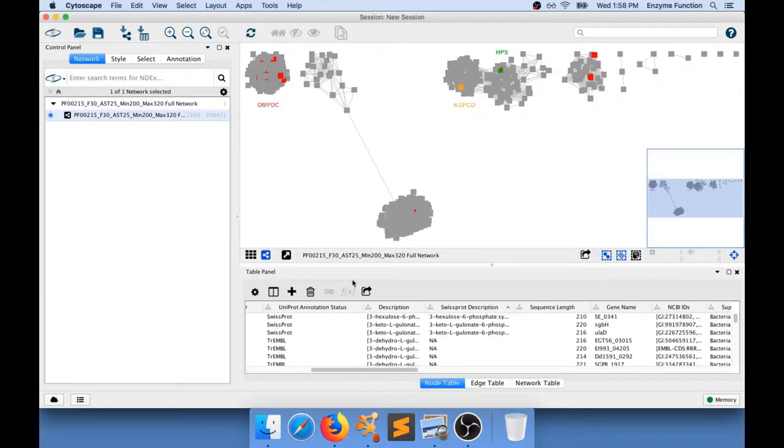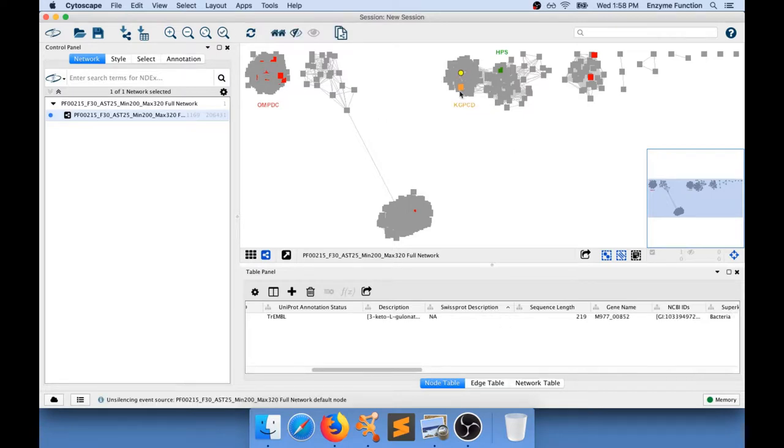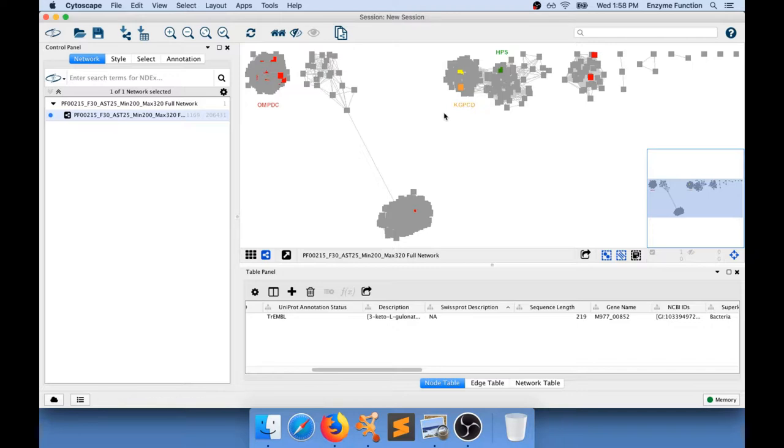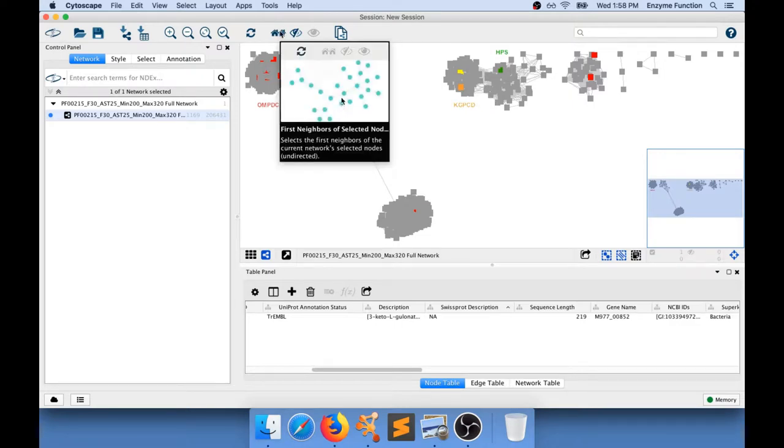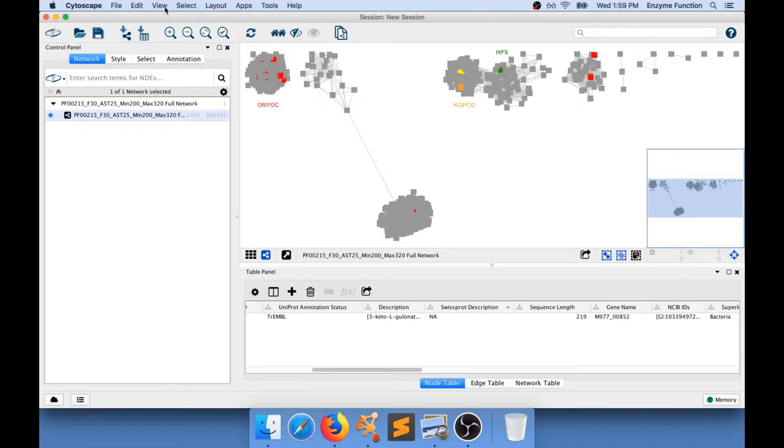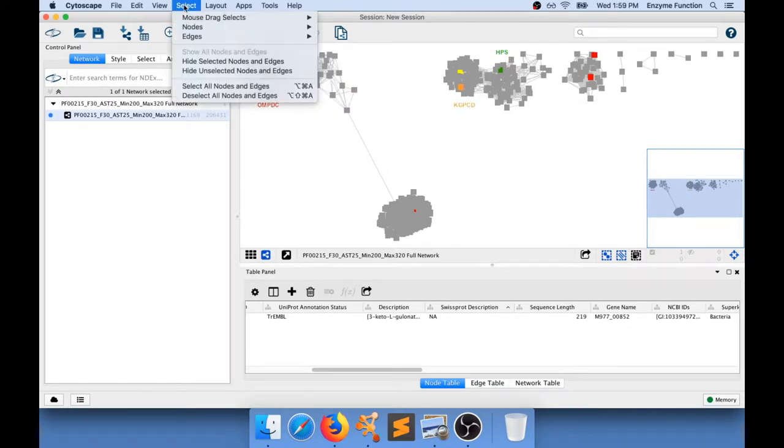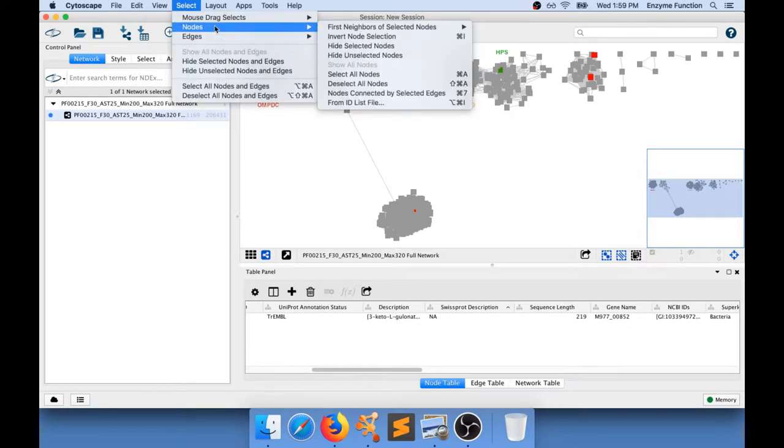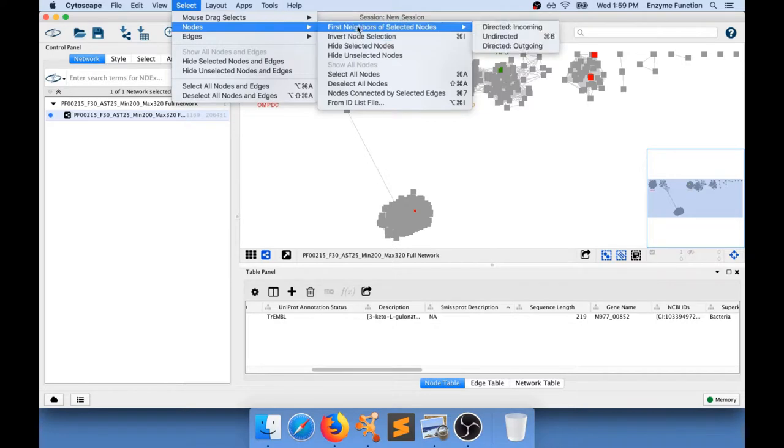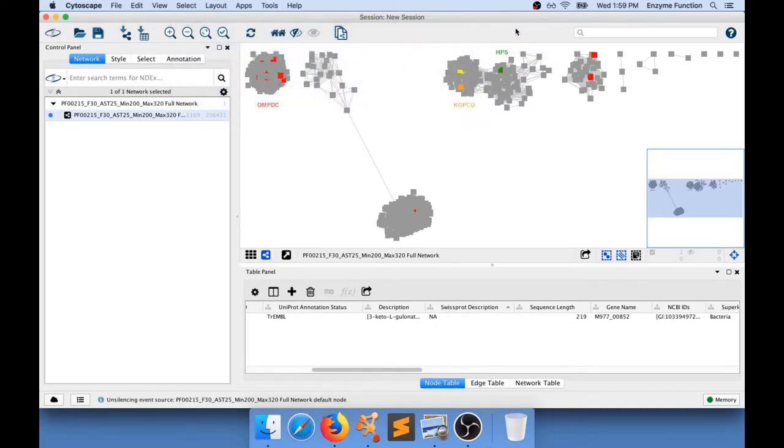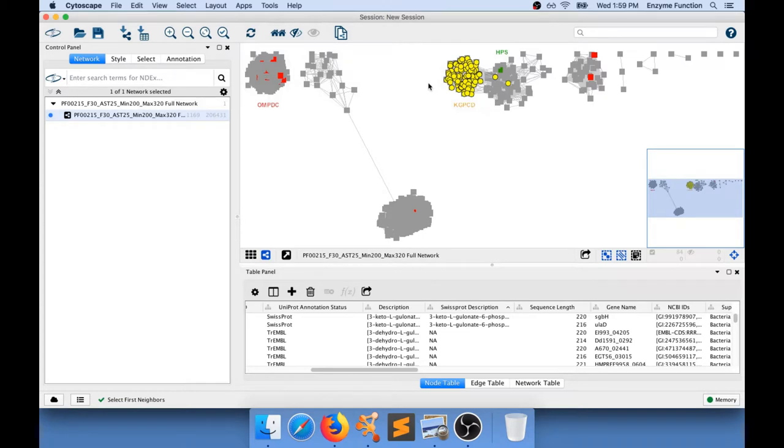So I have Cytoscape open in here and it's exactly the same network. If you click on any node in the network you're going to select it. Once you have a node that is selected you can actually use that particular button which says select first connected neighbors and you can also go and do select nodes first neighbors of selected nodes in an undirected way and you're going to select all the nodes that are connected to this one.